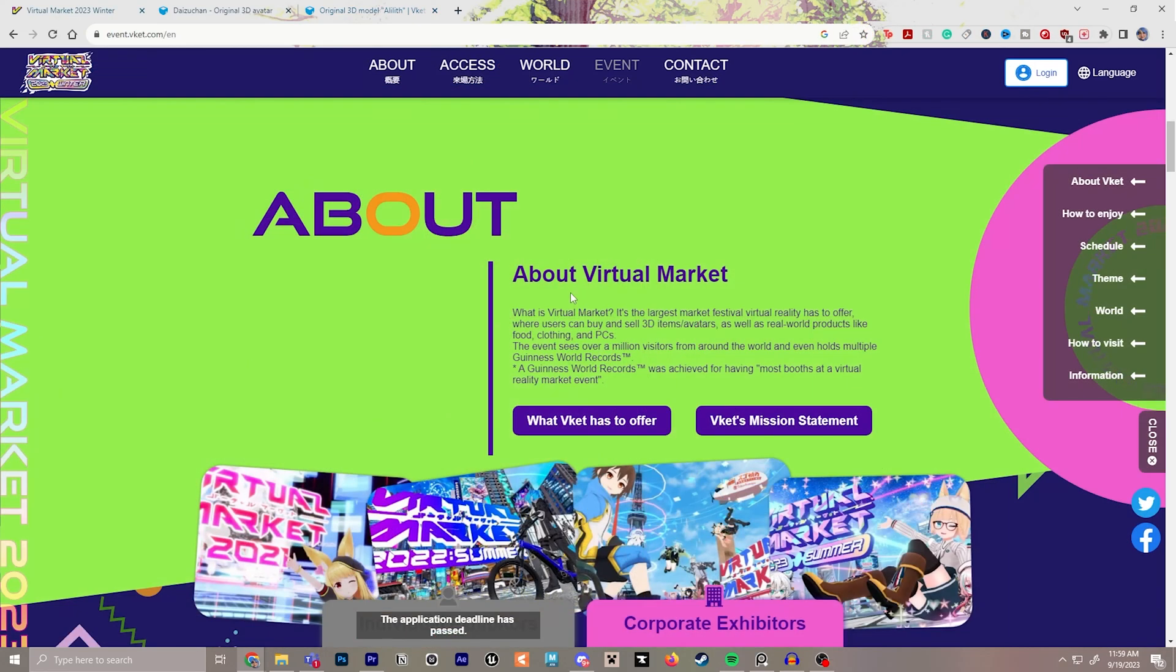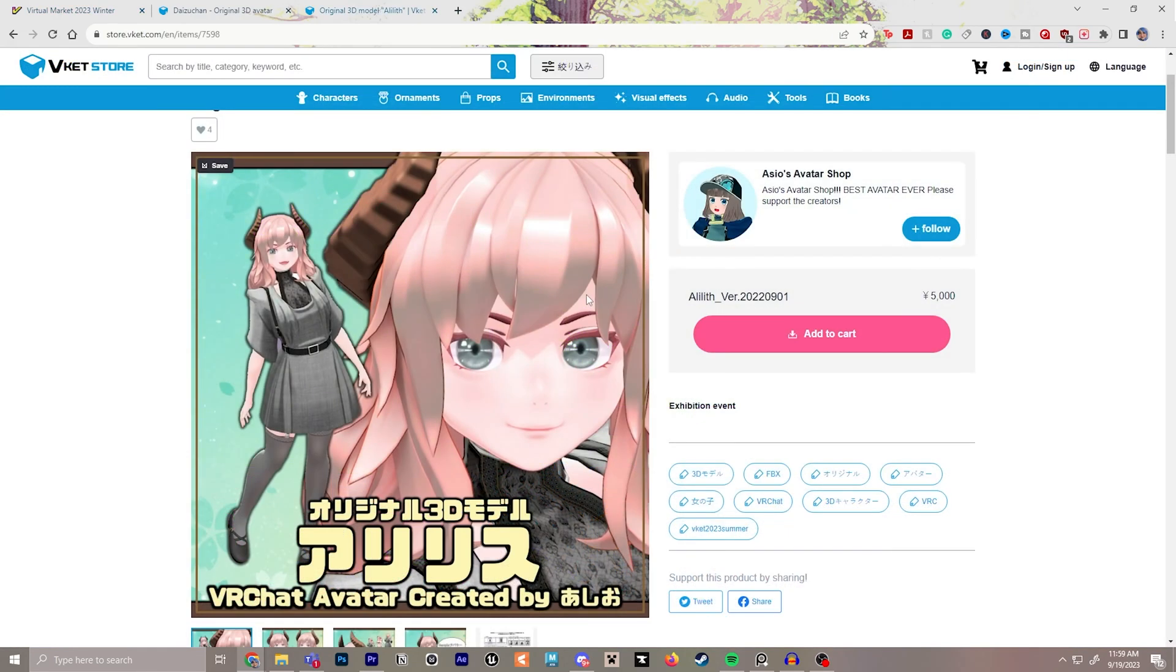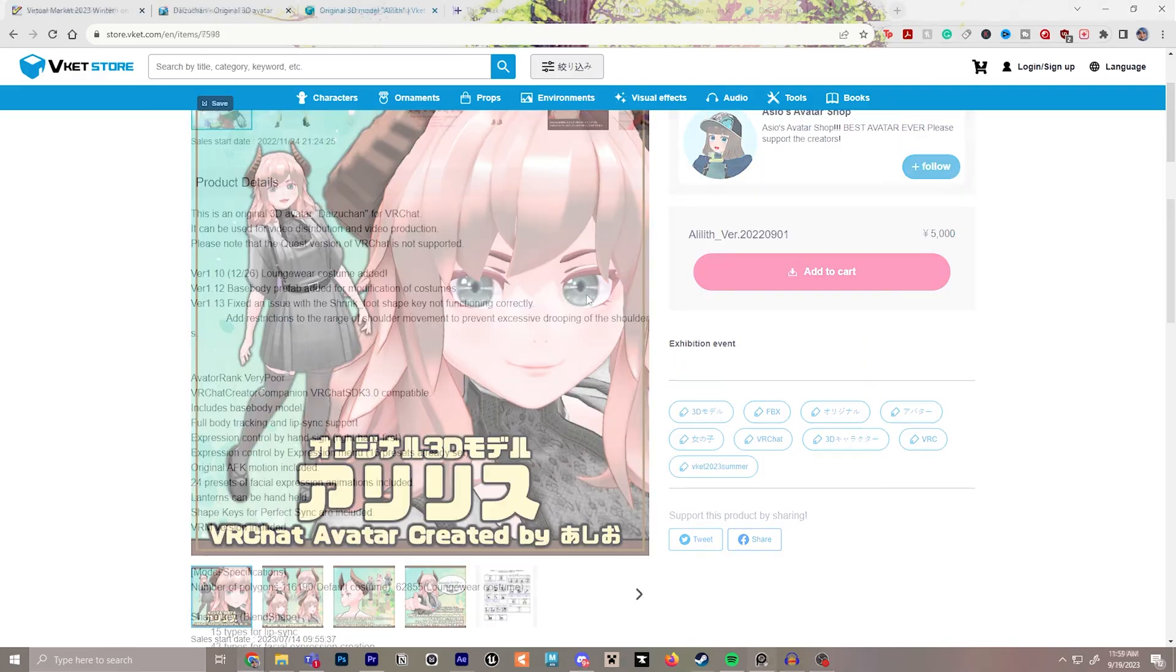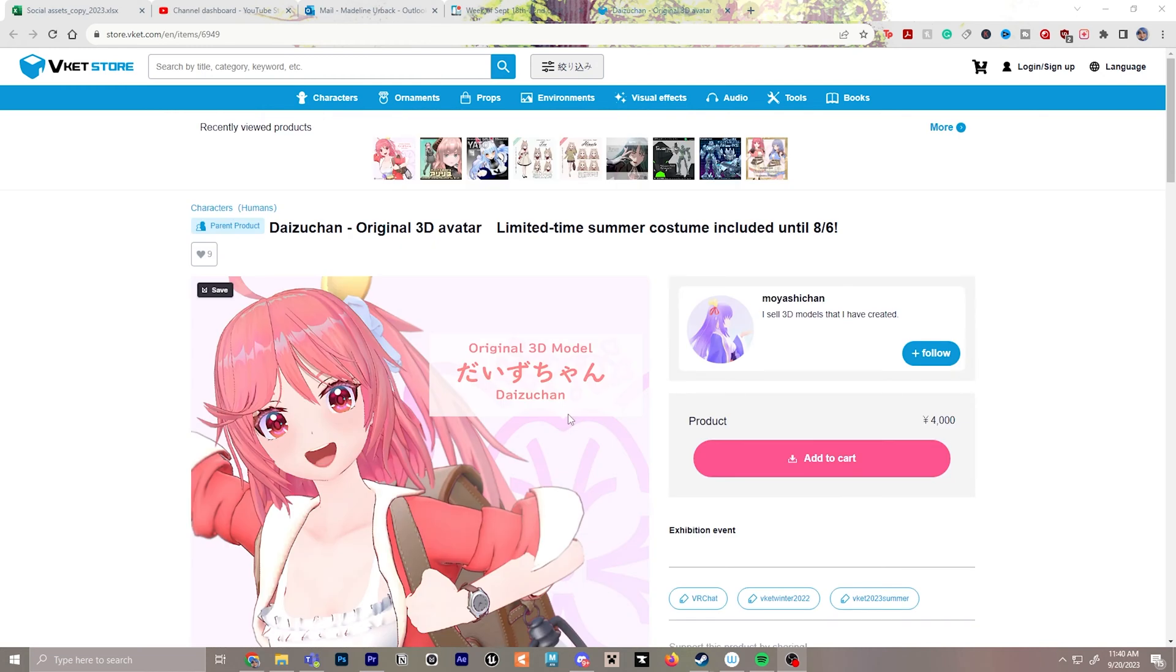Their goal is to create an online space where avatar creators can sell their creations, assets, props, and so much more. Support creators in VRChat by browsing the avatars on Virtual Market and make sure to check out their terms of use so you can understand where the model can and cannot be used.